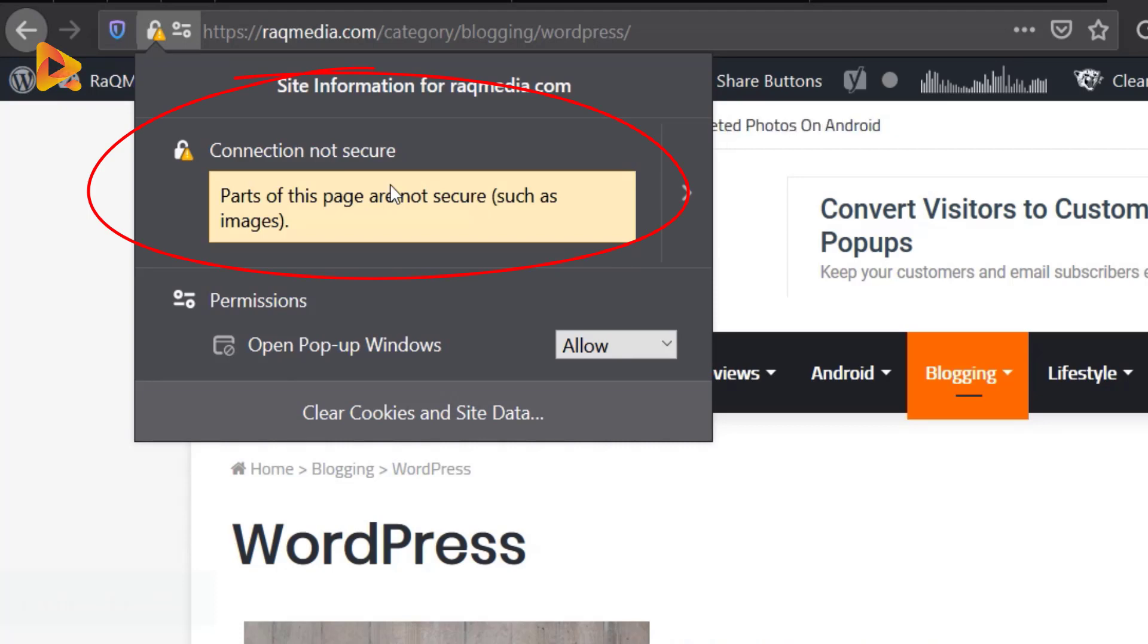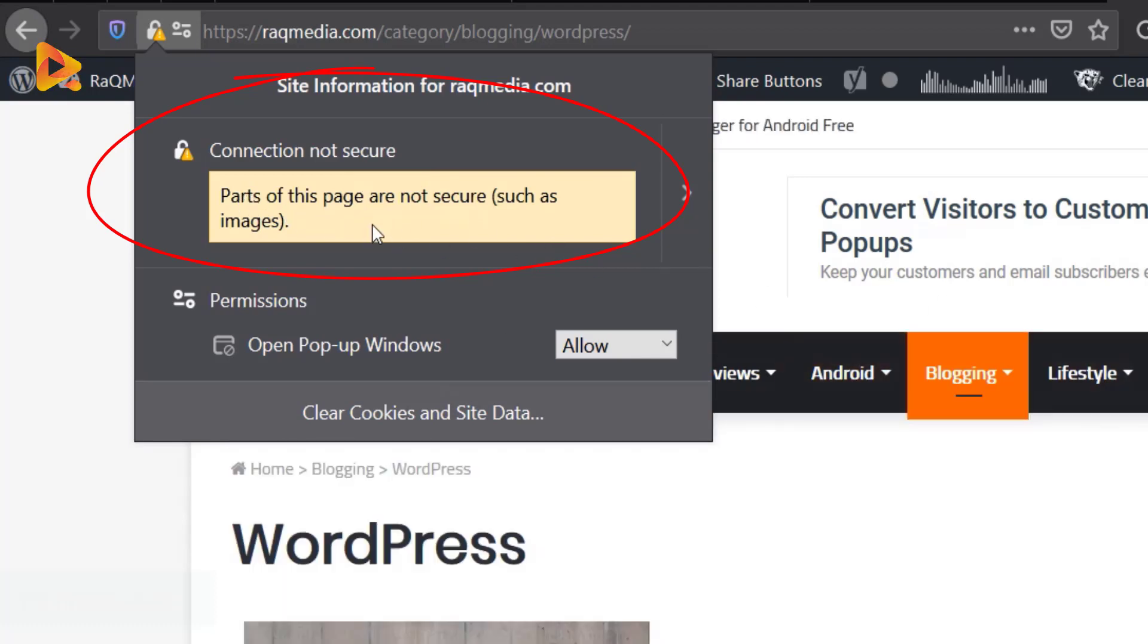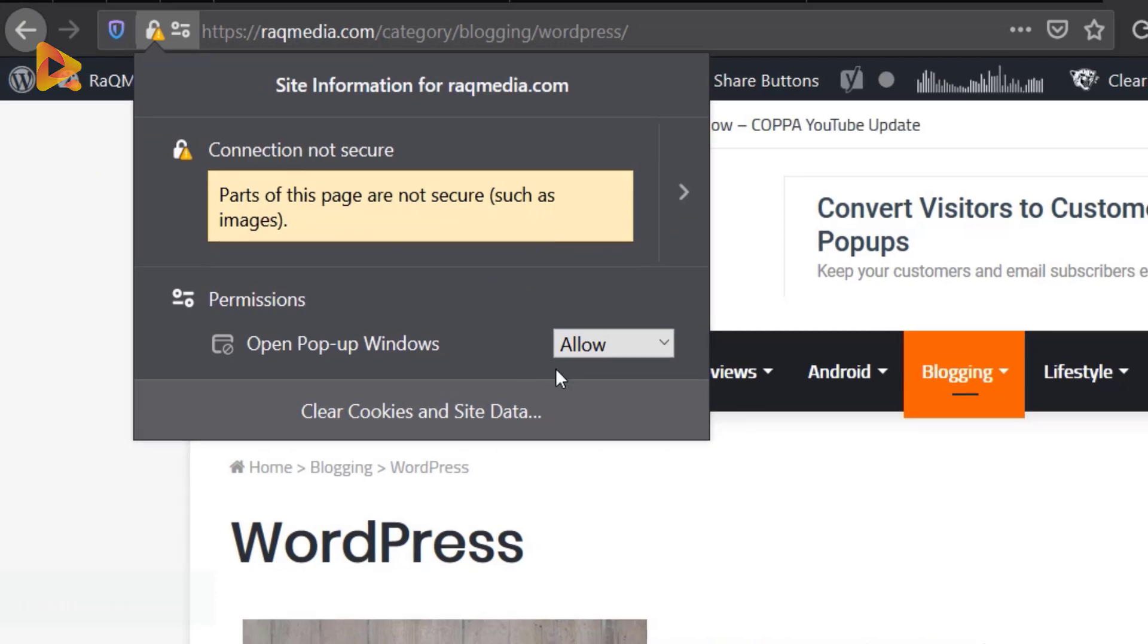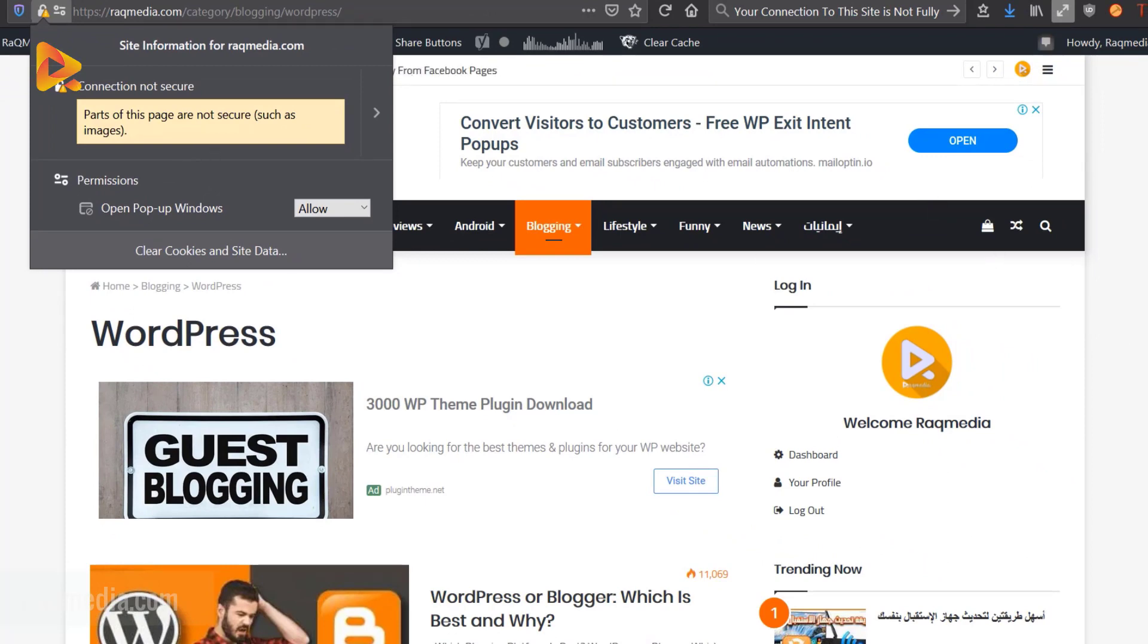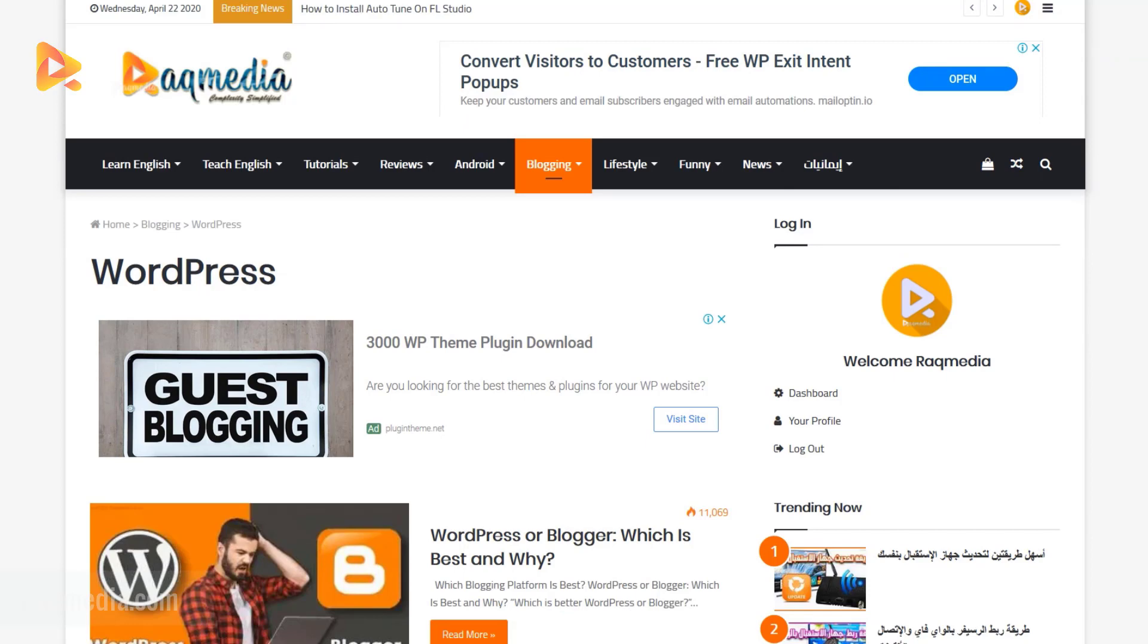This could be caused because some parts on your page or website are not secure, such as images or any other components of your website. So let's show you how to fix this problem easily without any hassle. Your certificate is installed properly without any problems and we'll show you what would fix this.